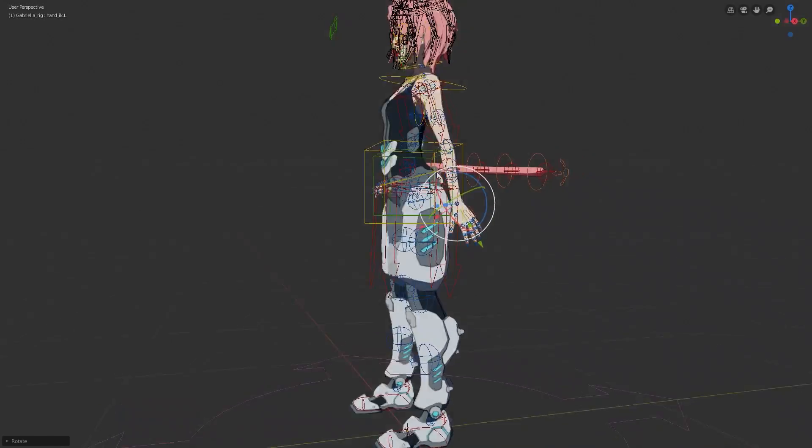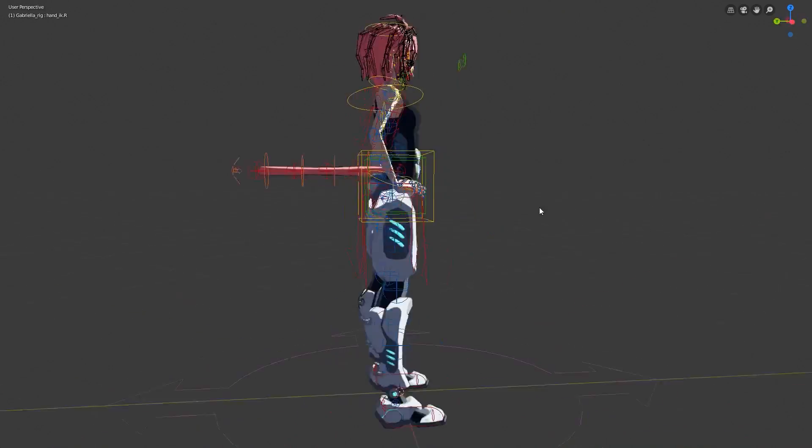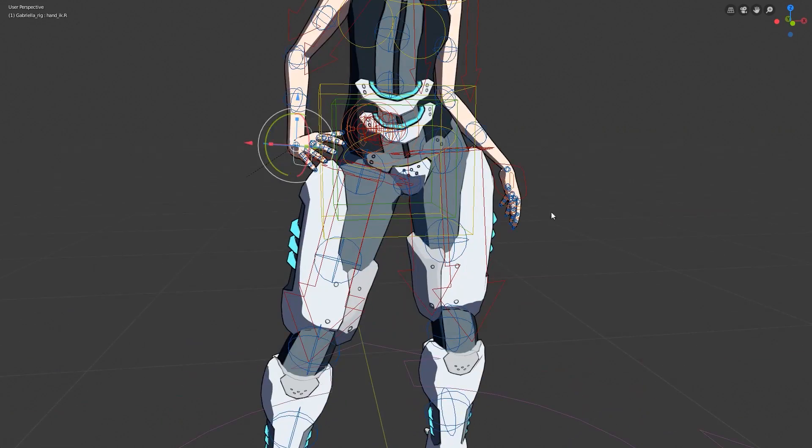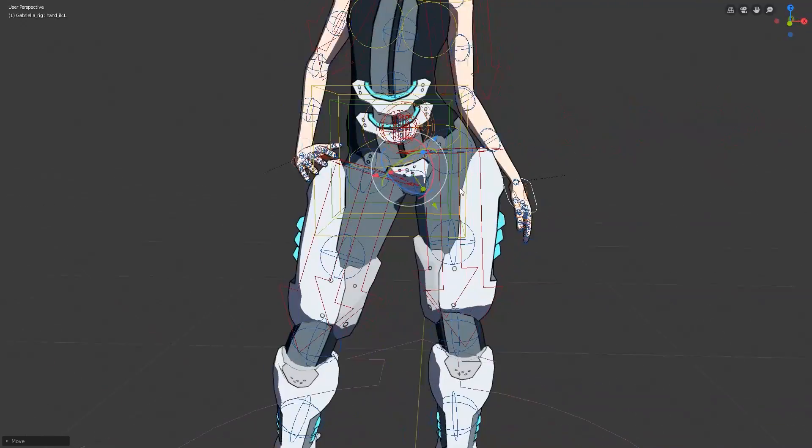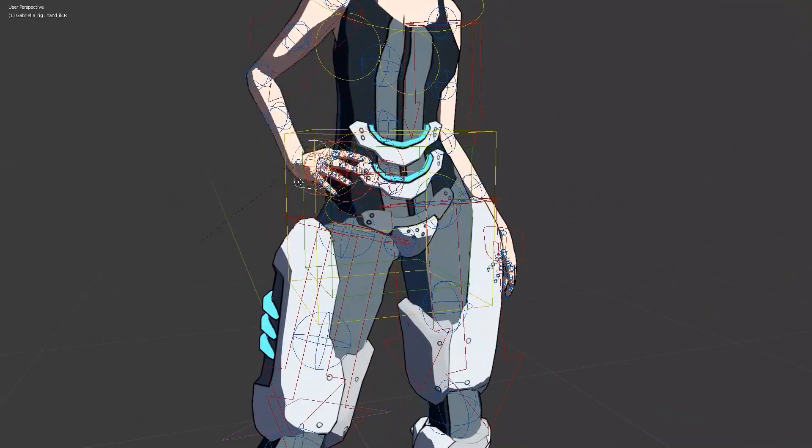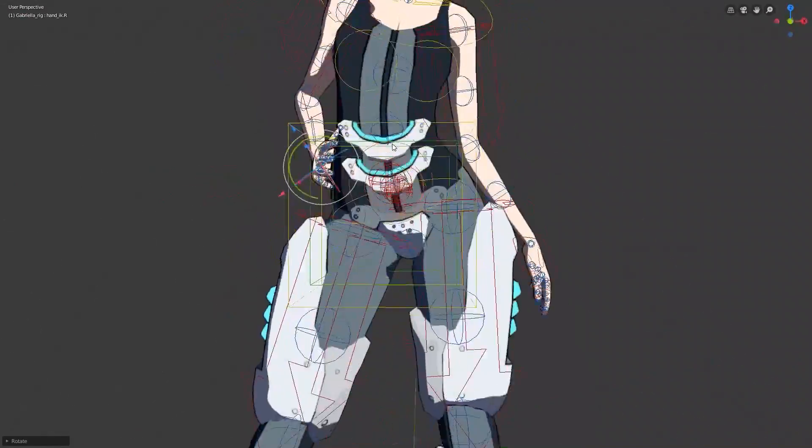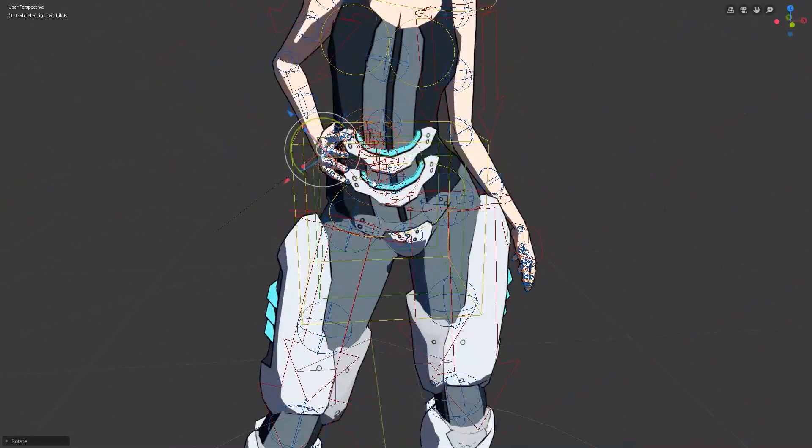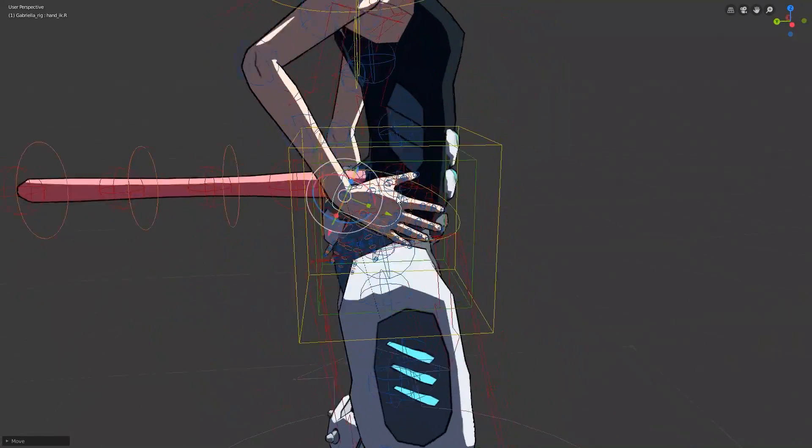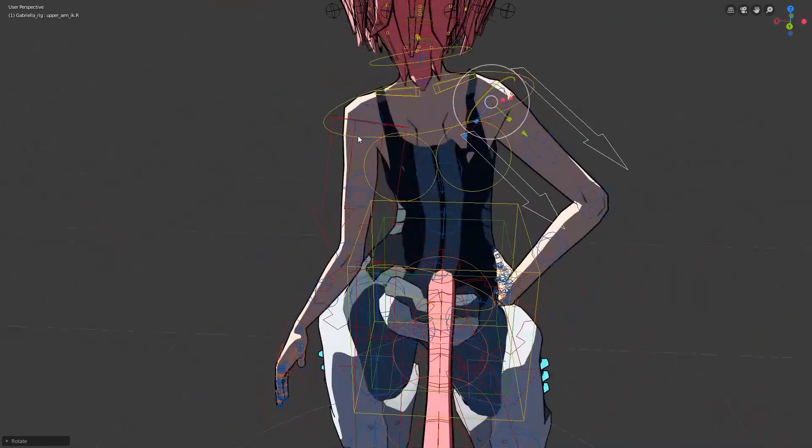Games with many characters have clever ways of saving development time. One cool thing to note is that if two characters are similar enough, they can be rigged to the same skeleton, and by extension use the same animations.